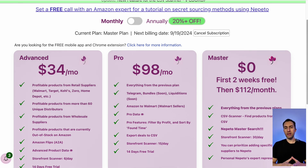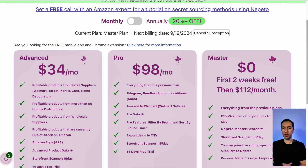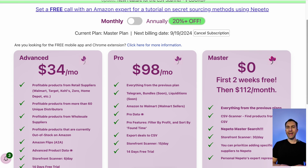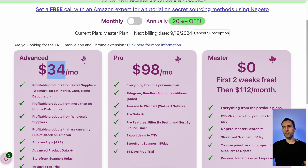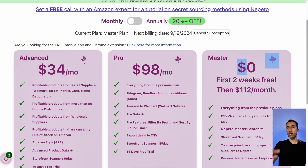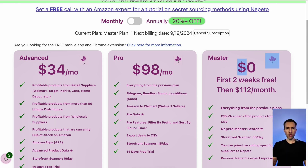What I like most about Nepeto is their pricing. The pricing is very affordable compared to other tools — Source Mogul is $67 a month, Tactical Arbitrage is $79 a month, and some others are even more expensive. You can get a really decent plan for $34 a month. If you want to go for the master one, it's $0 for two weeks just to test it out, which I highly recommend.